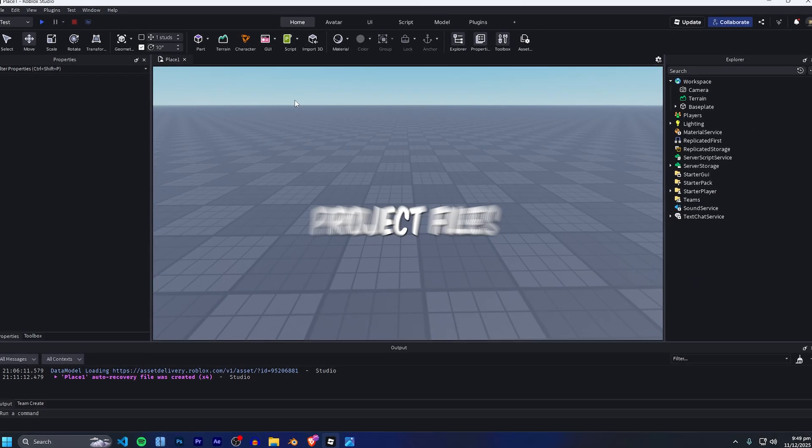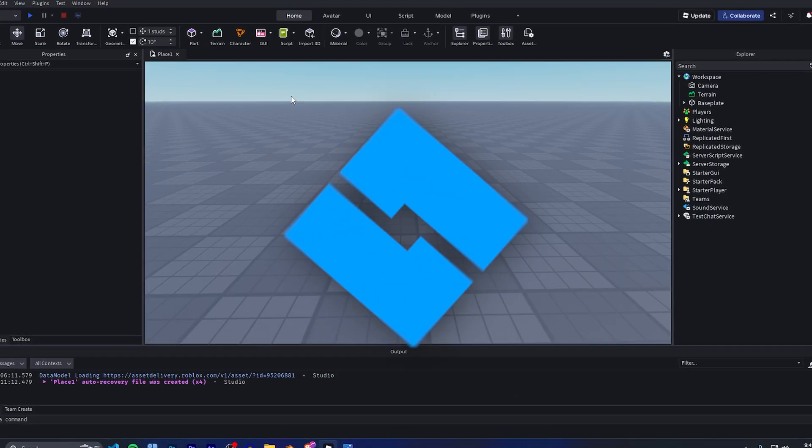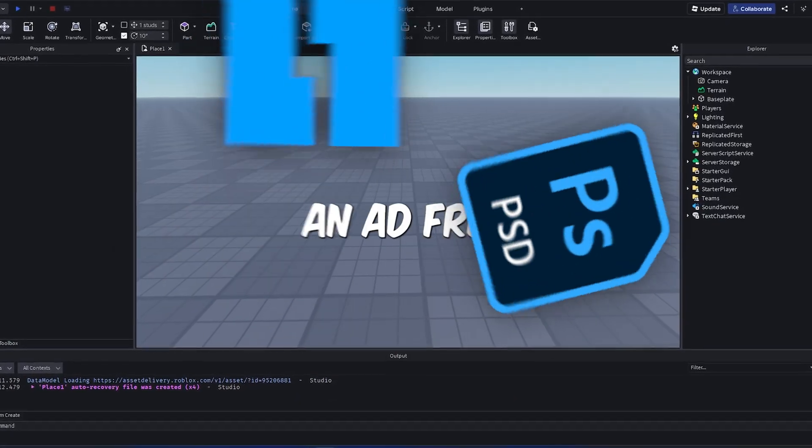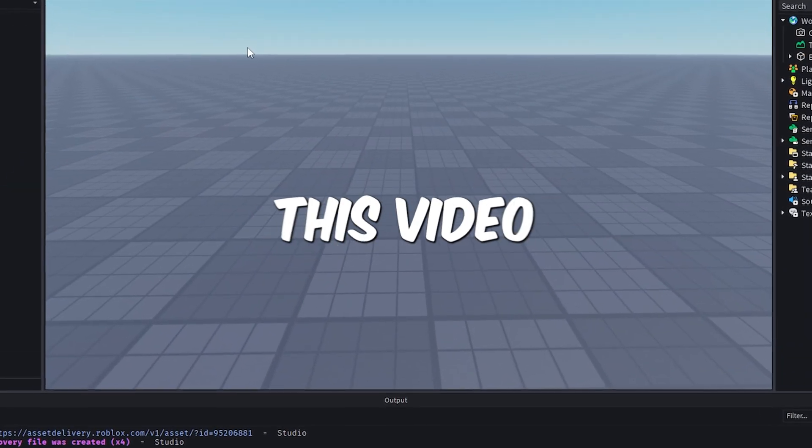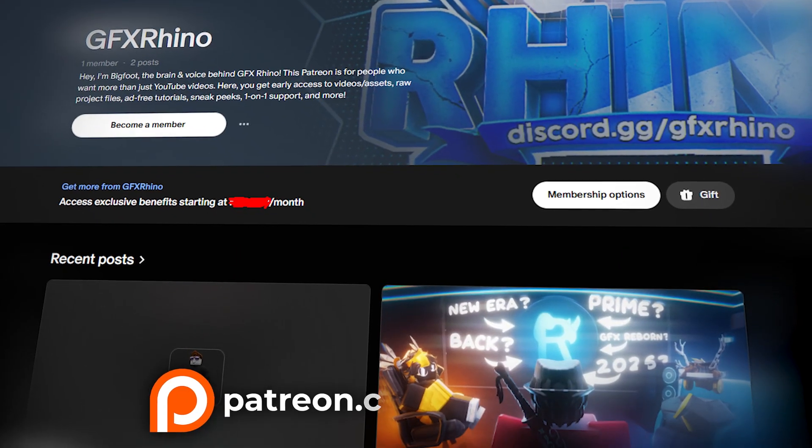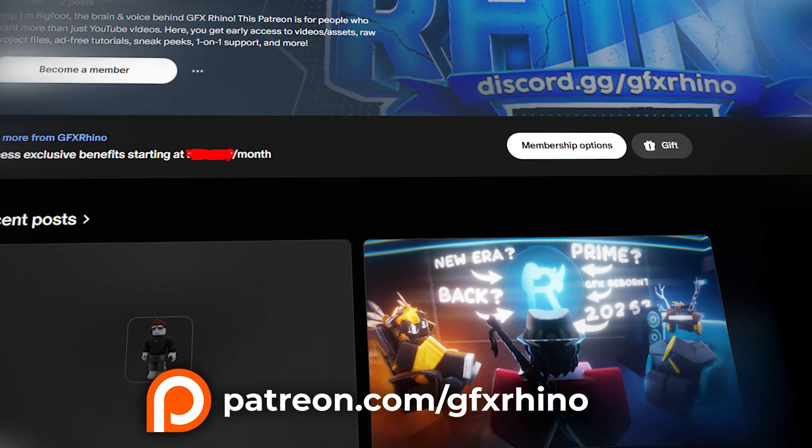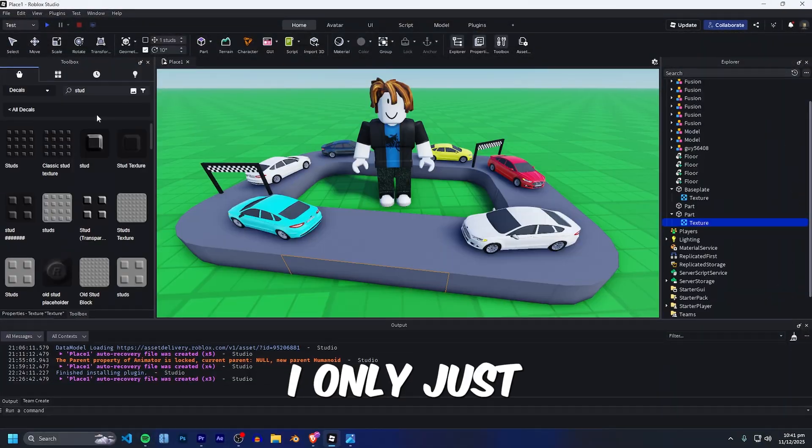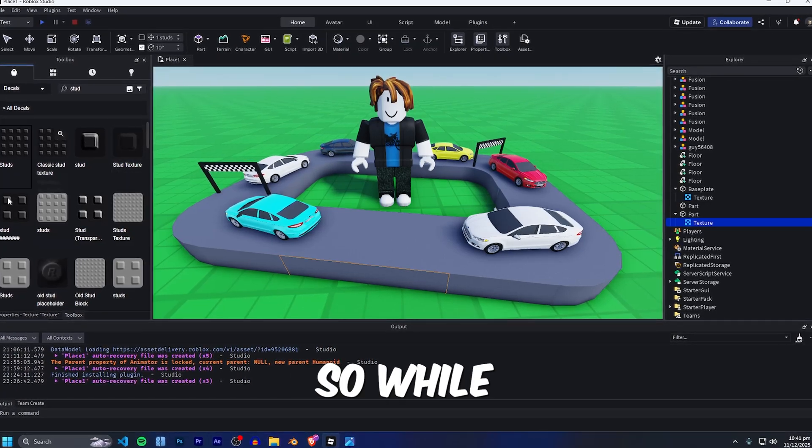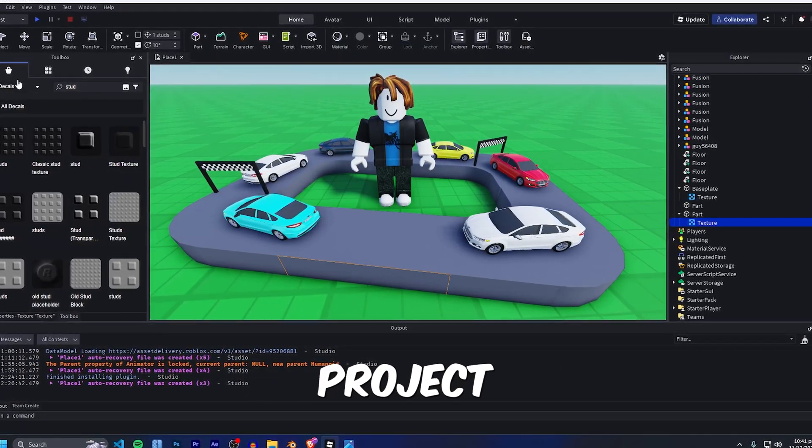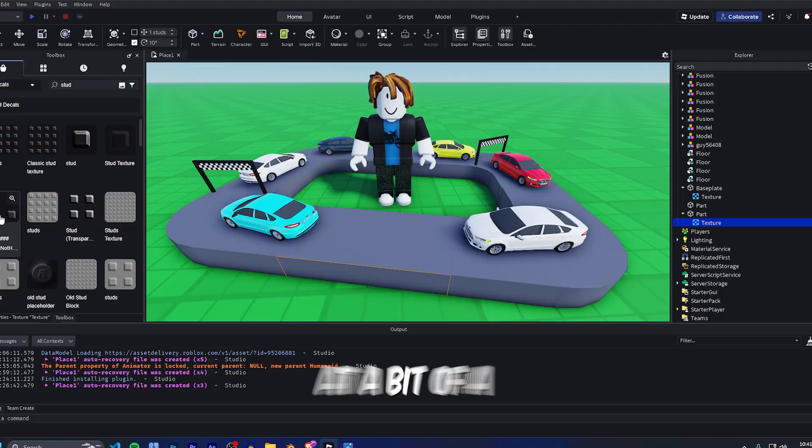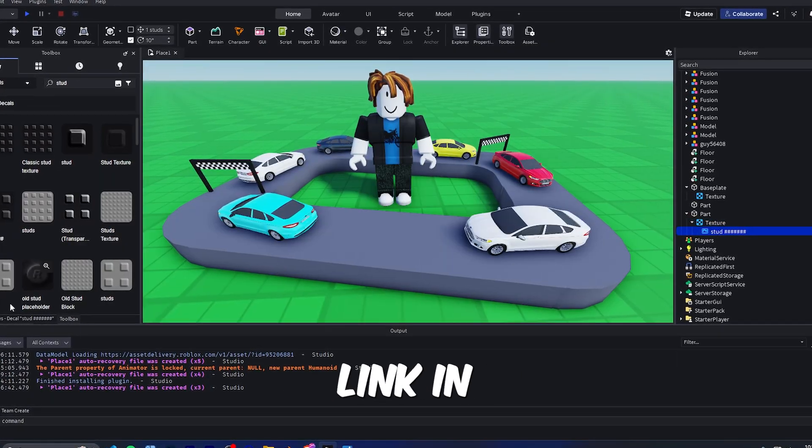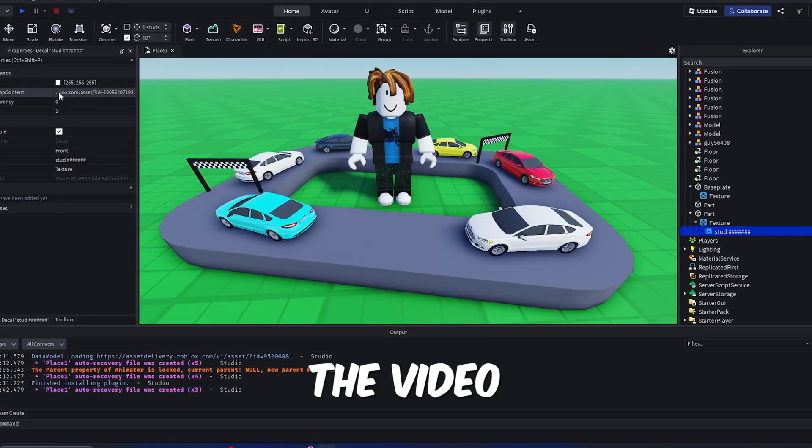By the way, if you want the raw project files from this video, the Roblox Studio file and the Photoshop file plus an ad-free extended version of this video, check out the brand new GFX Rhino Patreon available at patreon.com/GFXRhino. I only just started it like a couple weeks ago so while I'm still building it up with more raw project files, tutorials and everything else, it's at a bit of a cheaper price. Let's just jump right into the video.